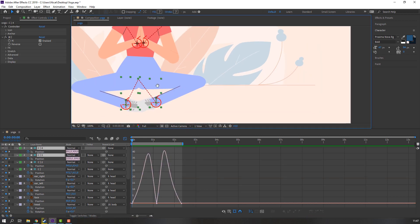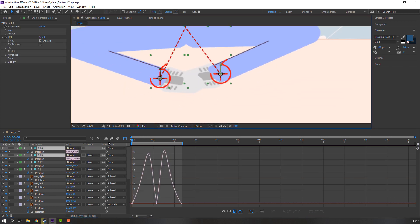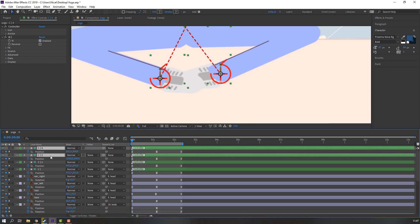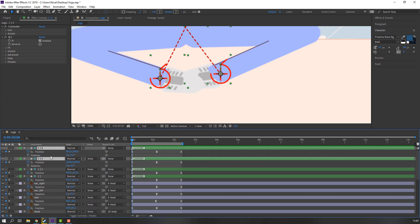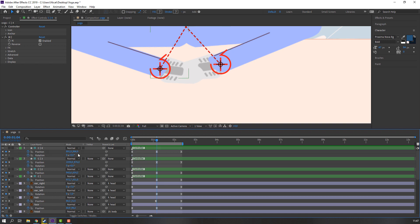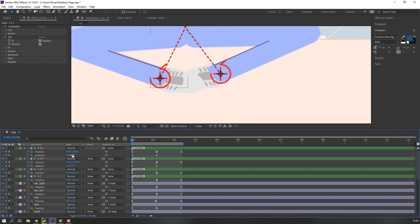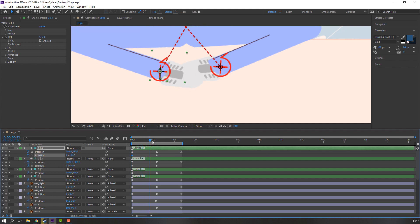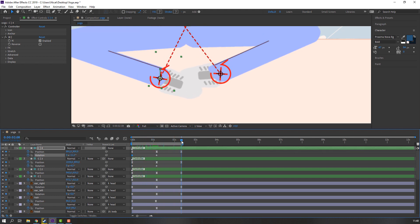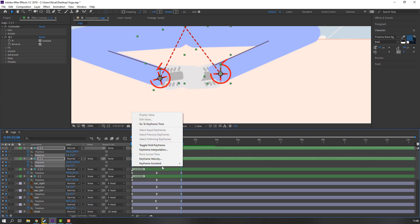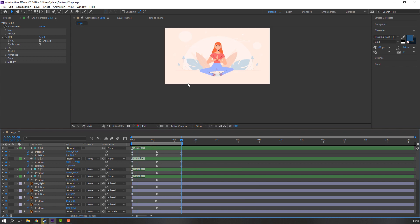Select the foot controllers, press U to see keyframes, click the icon to exit Graph Editor. Press U, hold Shift, press R — make rotation keyframes. Go to the frame and change rotation. Go to last keyframe, select first keyframes, Ctrl+C, Ctrl+V, make smooth keyframes. Let's see — nice.